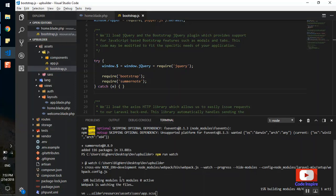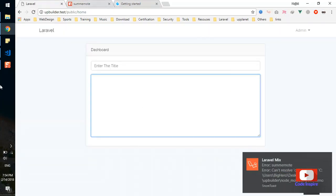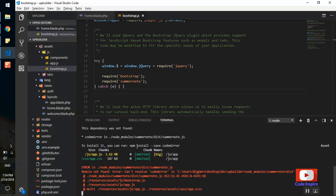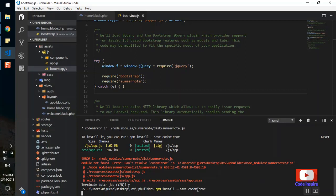It will take a few seconds to compile all the files. Now we have an error. If I view the error, it says to install CodeMirror — run 'npm install codemirror'. Summernote requires CodeMirror, so we need to install it as well. I'll press Ctrl+C to stop the watcher, paste the CodeMirror install command and run it.